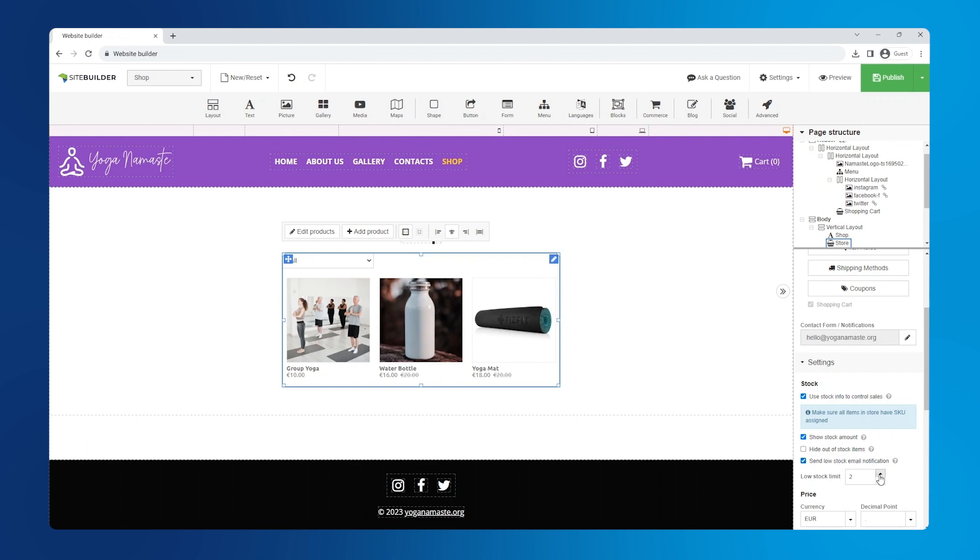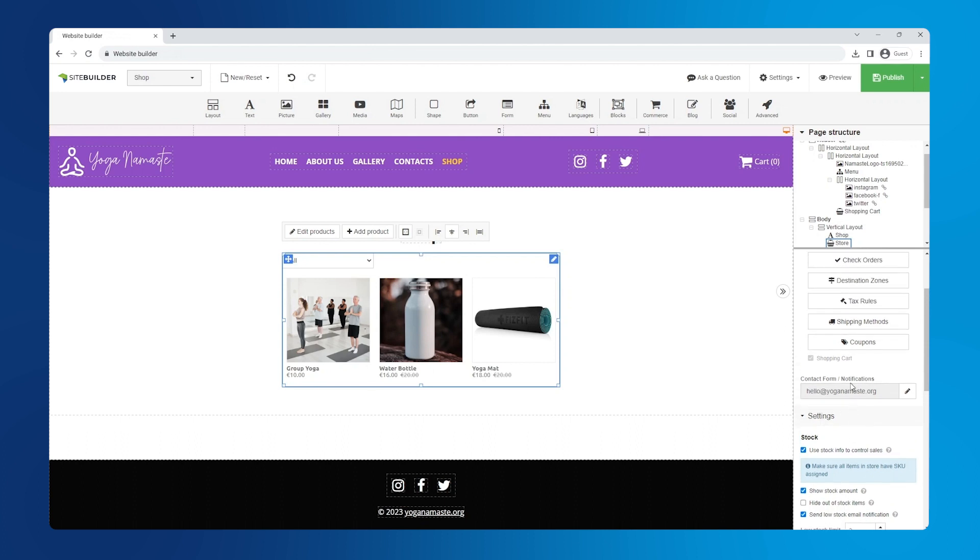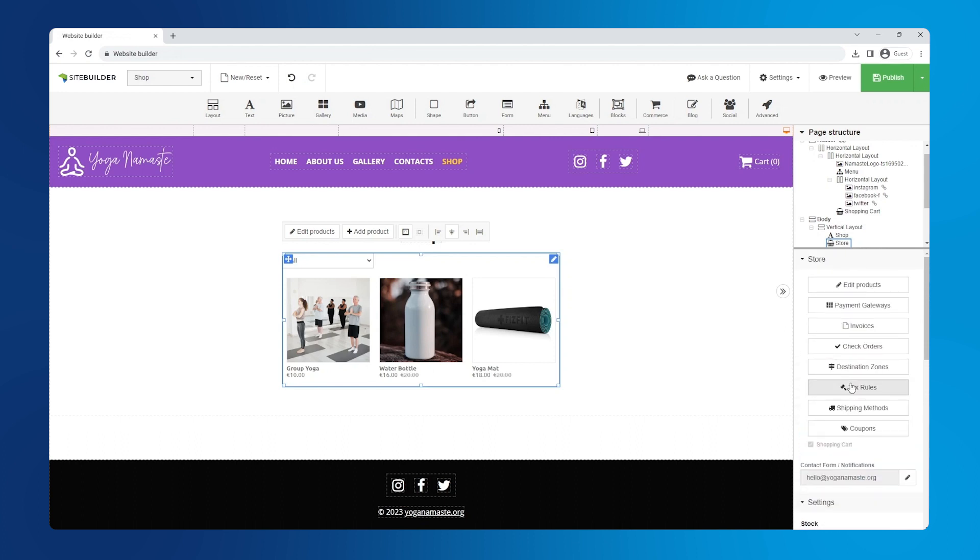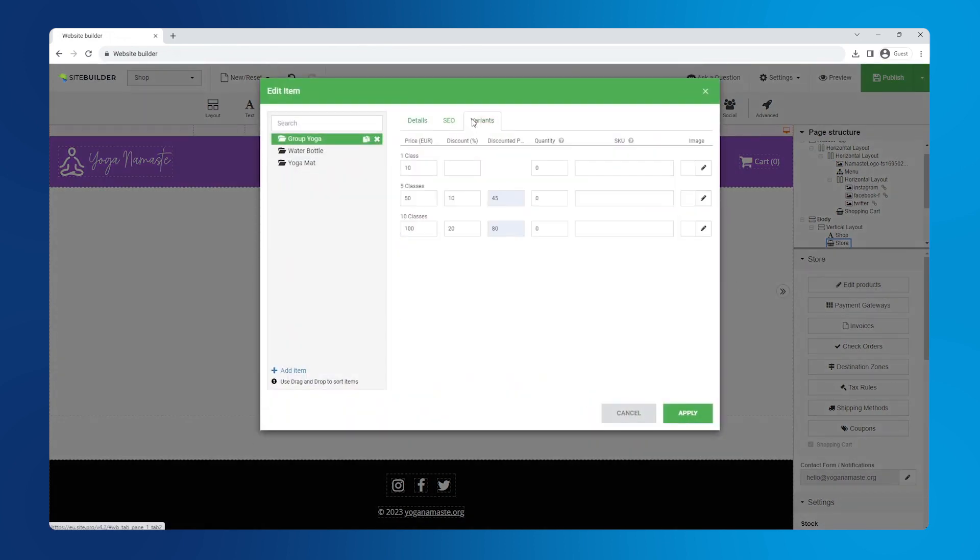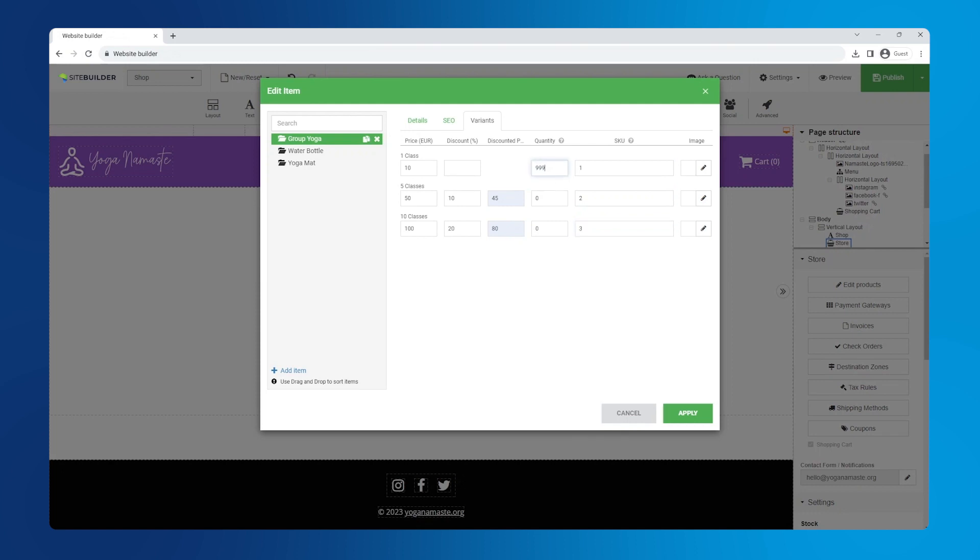You can enter a specific quantity here and when the product reaches that quantity, you'll be notified via email. Now I need to assign SKUs to our products by clicking edit products. For products that have variation, the SKU and stock are managed in the variants tab. Over here we can enter an SKU for each product and here we can enter the available quantity. Keep in mind that each SKU must be unique.